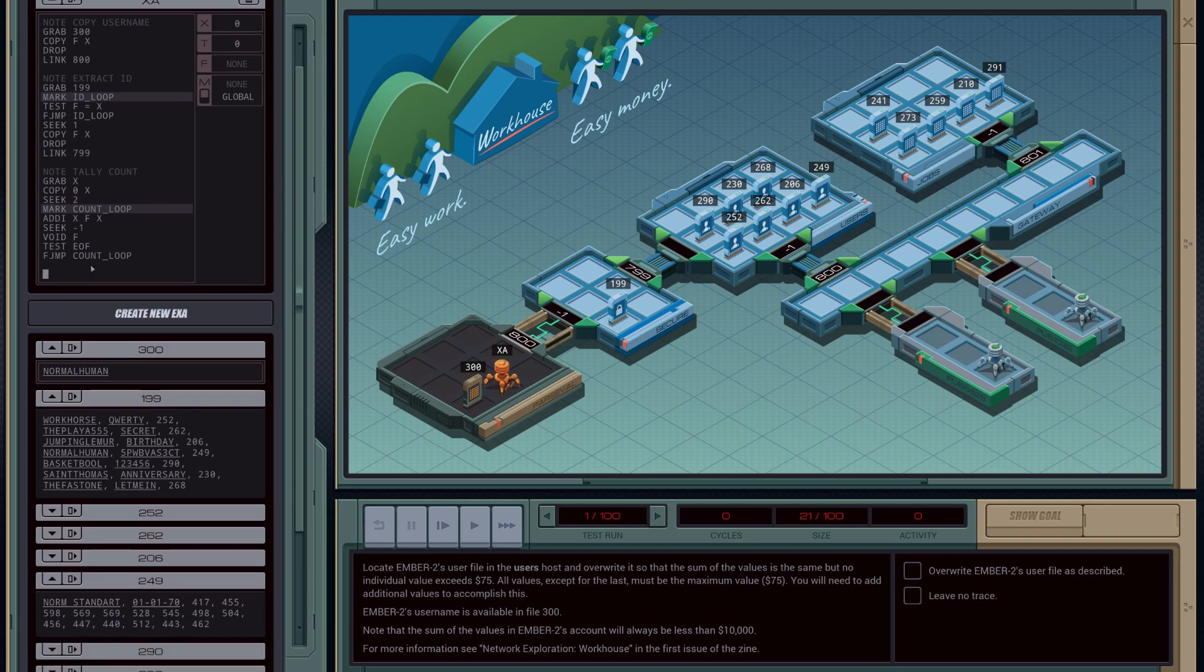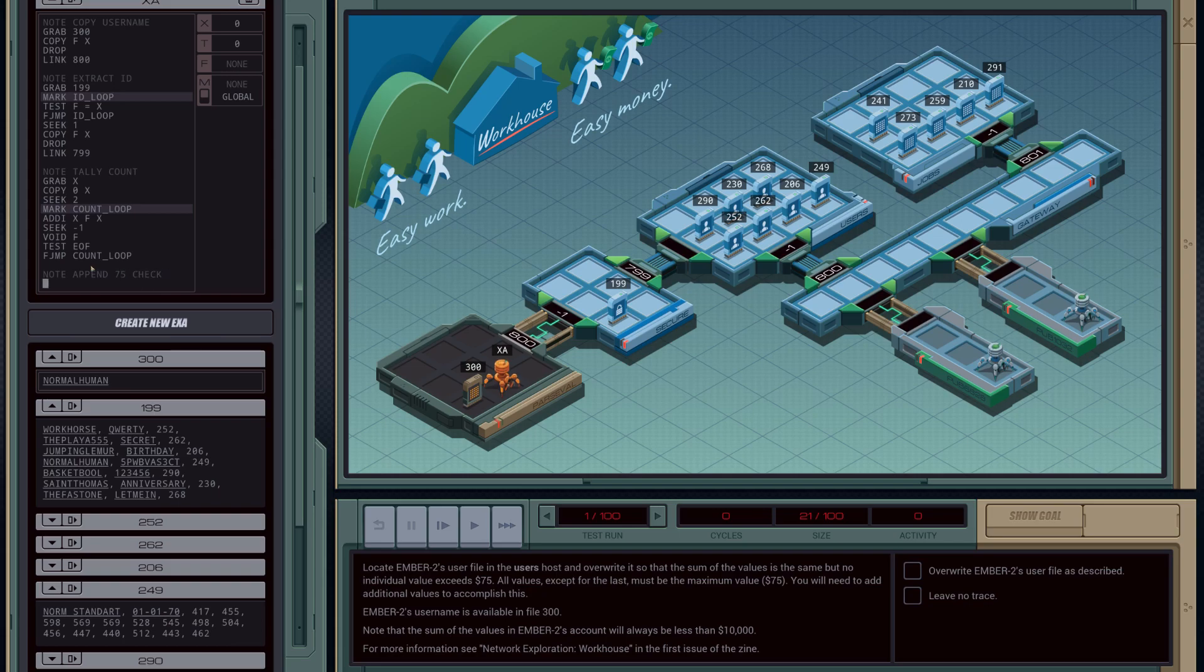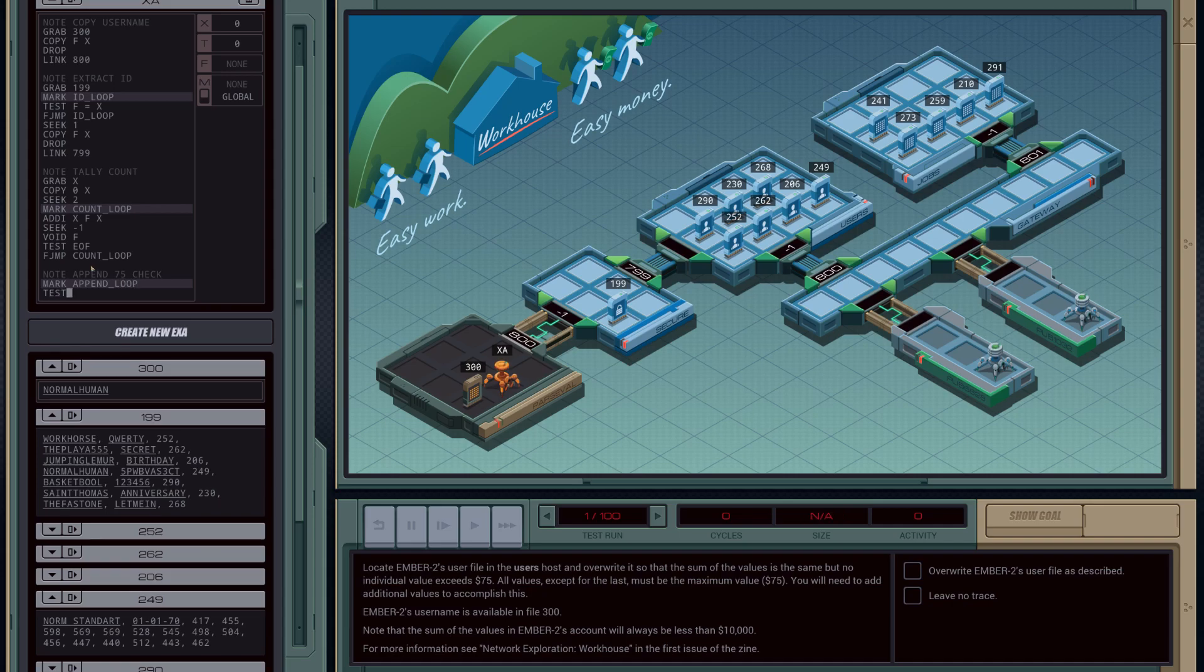So finally, we need to handle the case of basically putting the values back in in 75-part chunks. So to do this, I'm going to create a new marker that's going to check to see if we have 75 that we can put in. I'll show you what I mean. So I'm going to do a mark append loop, and I'm going to test to see if the X register is greater than 75.